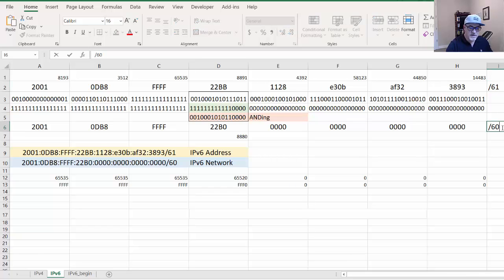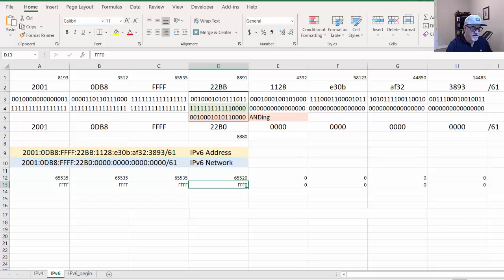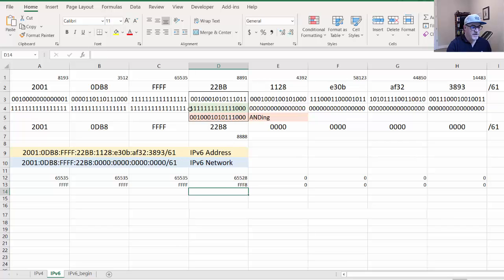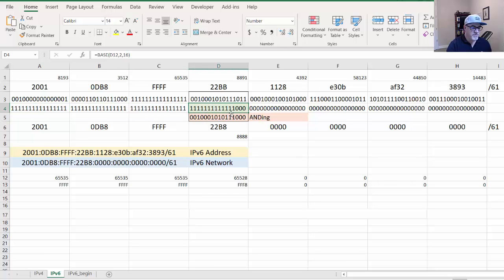I'll change this to slash 61, and this is where it gets weird. Down here to add one bit, I'll change the zero to an eight. Then I've got conversion that converts it. Now the network prefix length is 16 bits, 32 bits, 48, and all the way up to 61 bits.